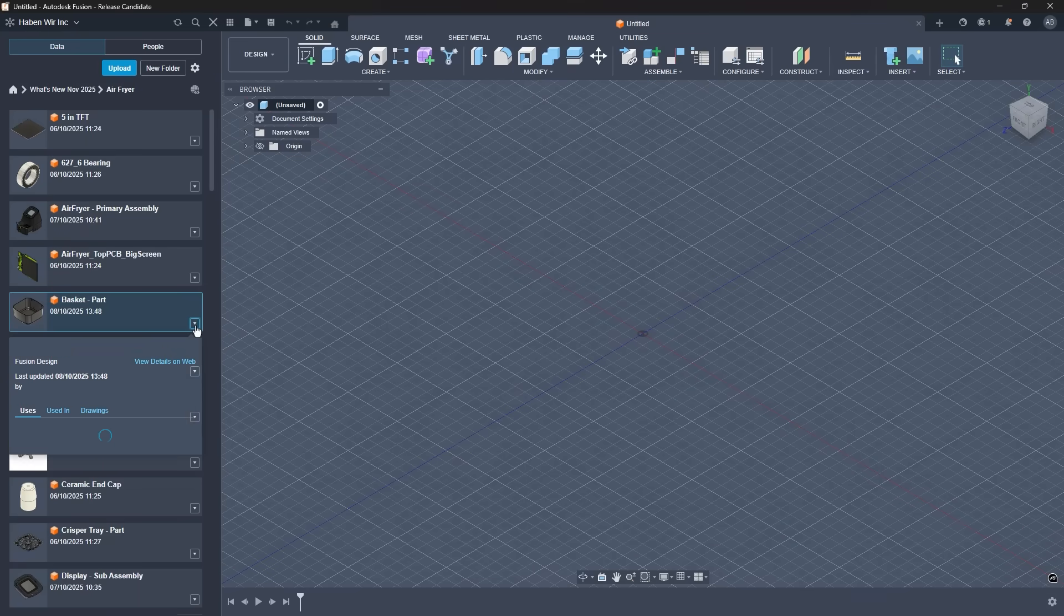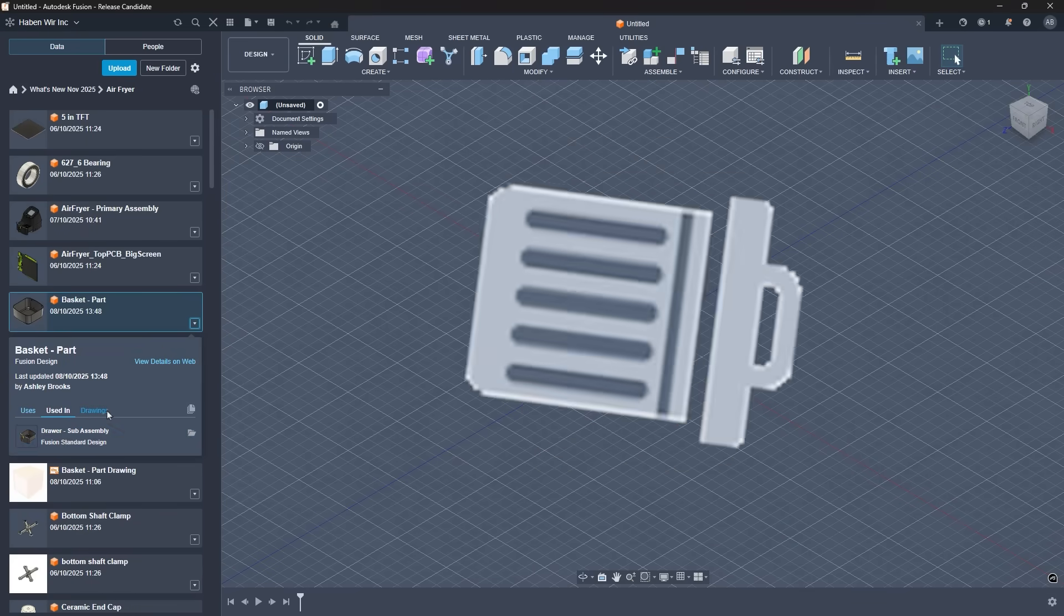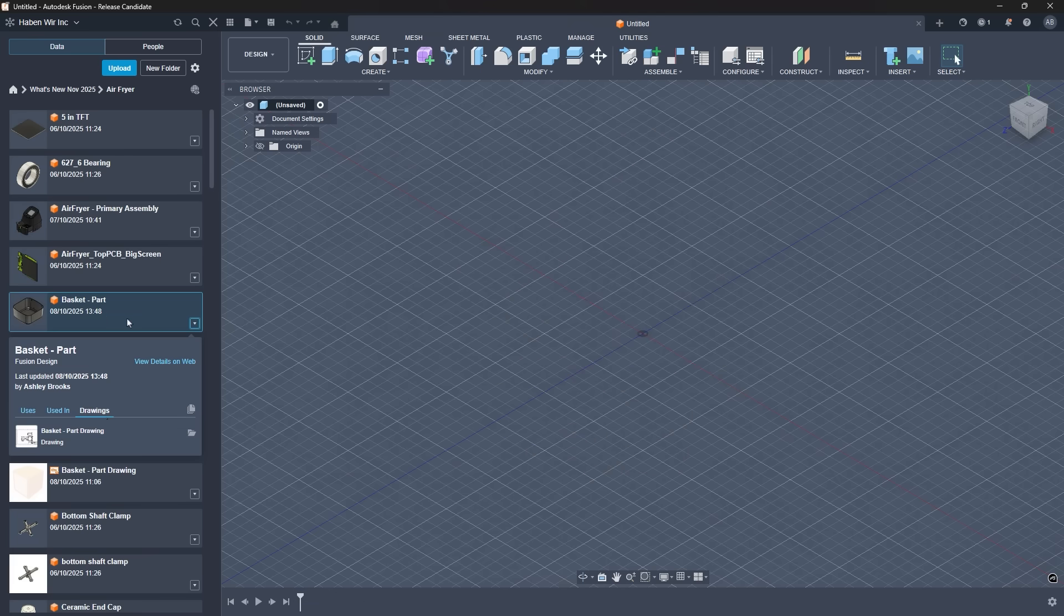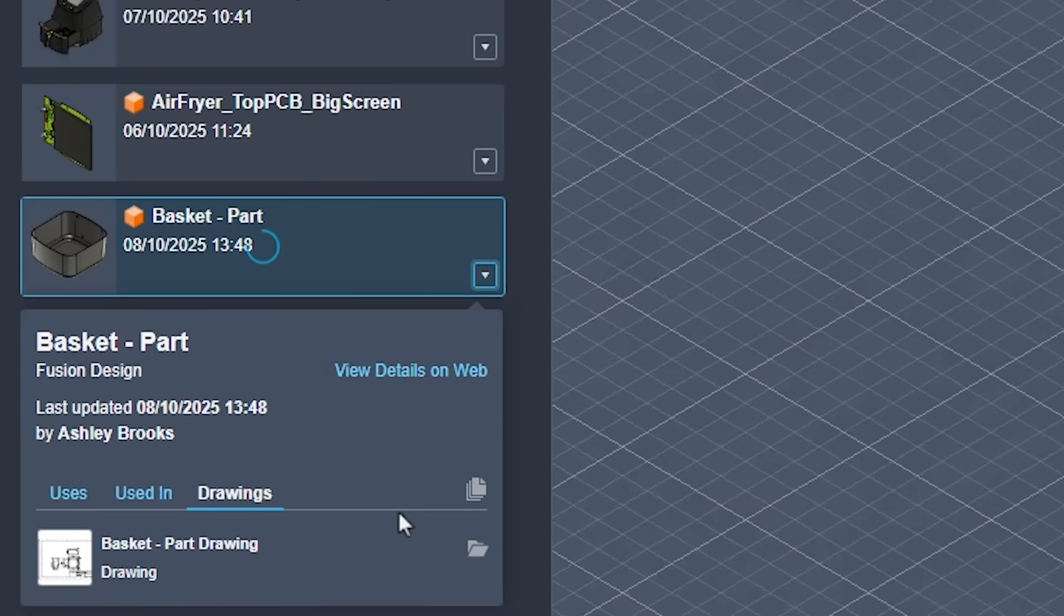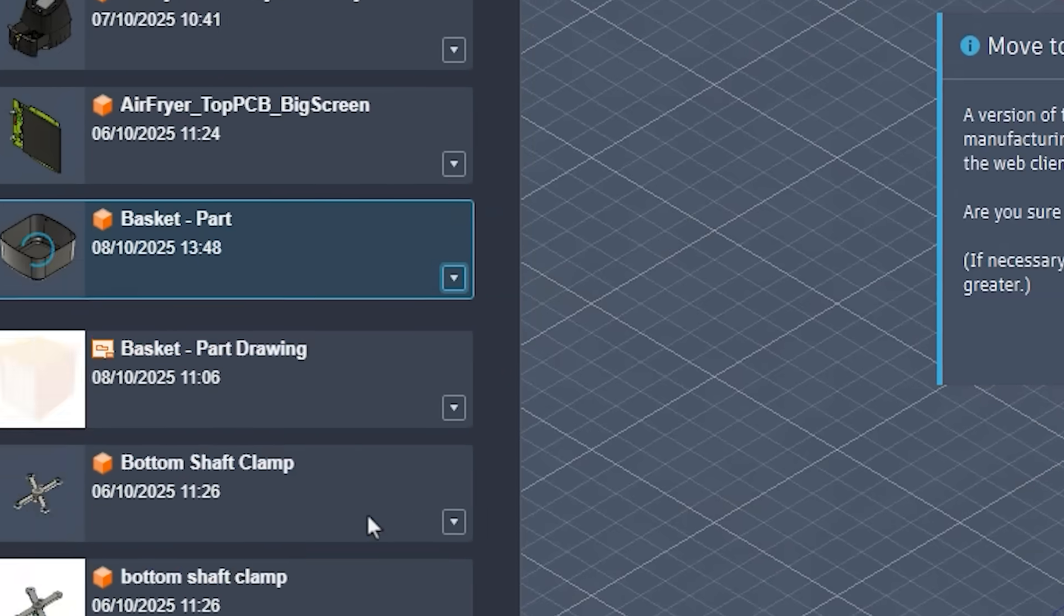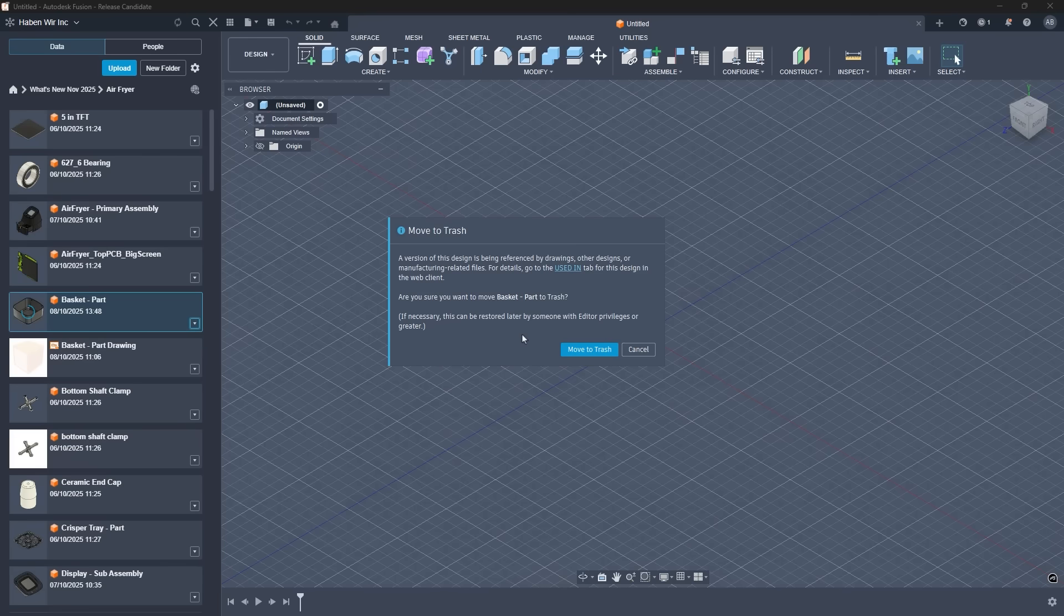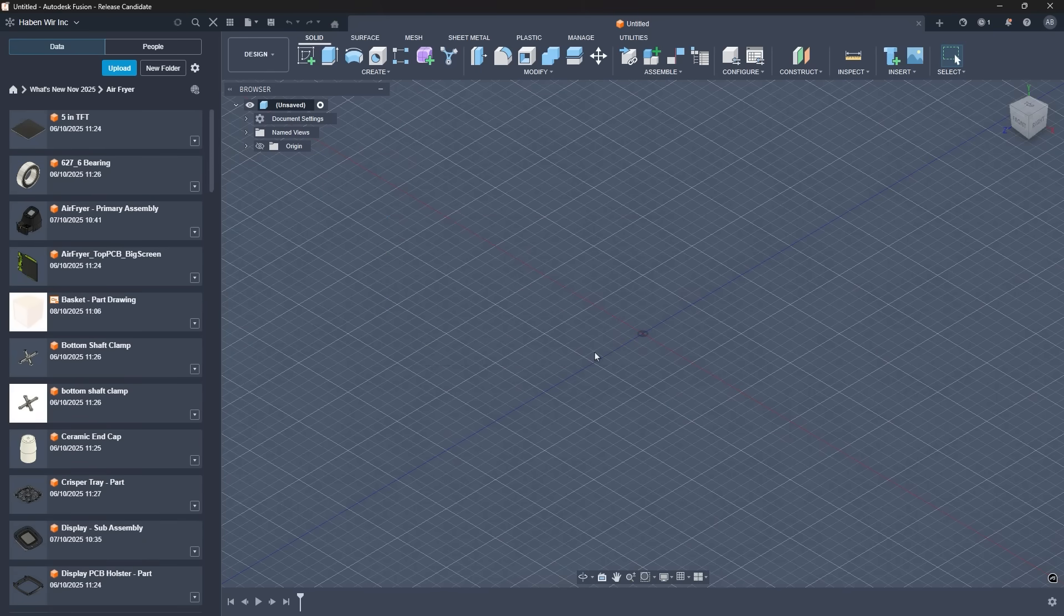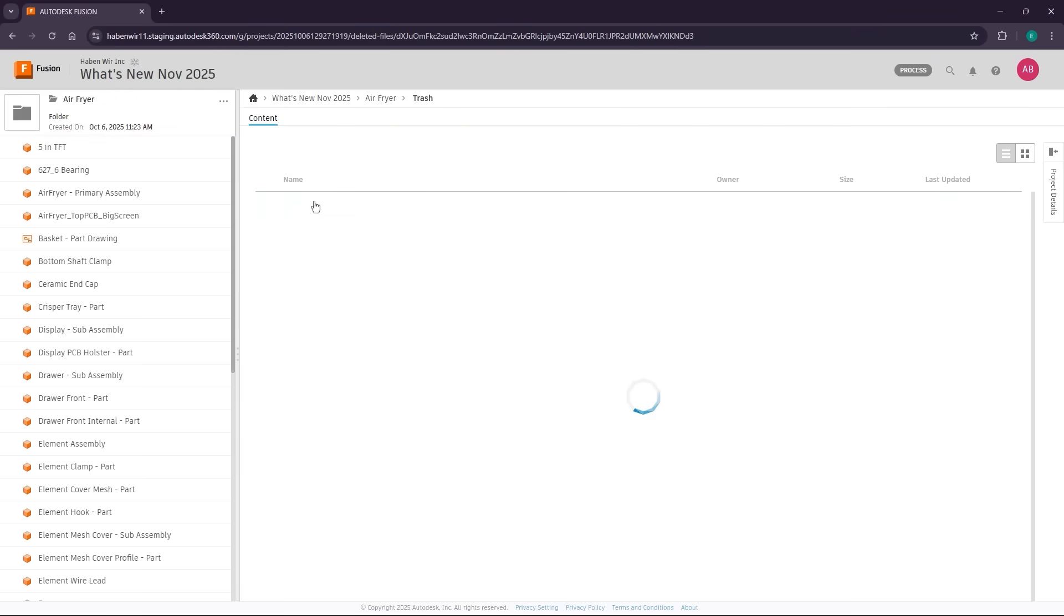A trash can. That's right, a trash can. Fusion now supports deleting designs even while referenced. Fusion has historically blocked the action of deleting design to preserve stability. But now, you can go ahead and delete away, with Fusion guiding you through the impact. No more renaming, moving, and browsing unused or unnecessary files. Keep what you need and delete what you don't. You'll see clear warnings and options to remove or update affected features, helping you clean up your model without breaking downstream work.